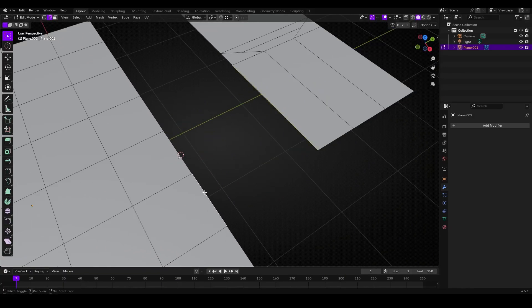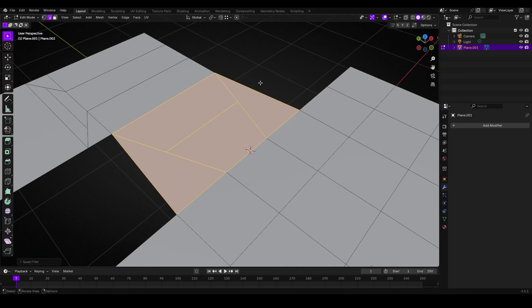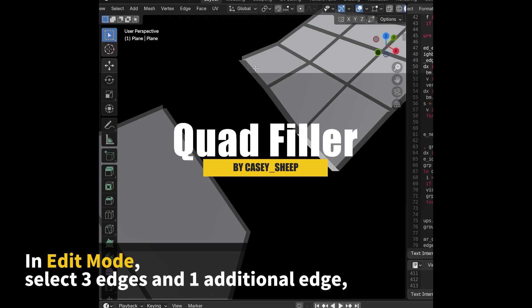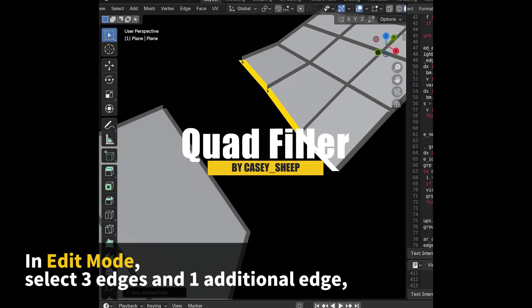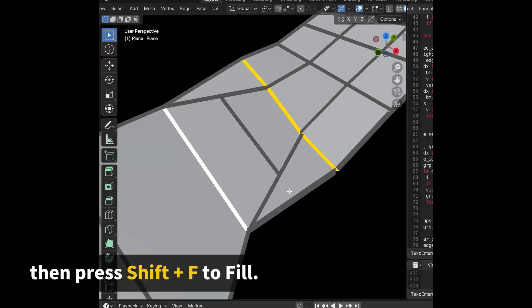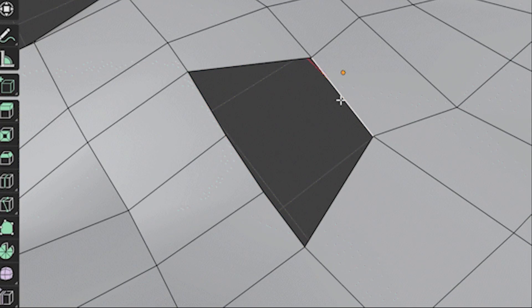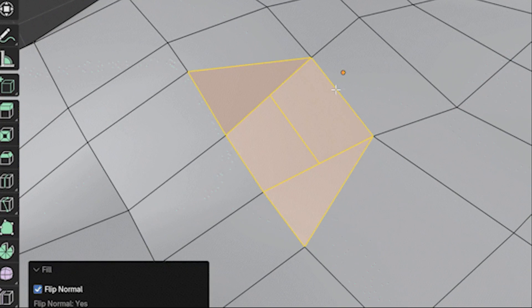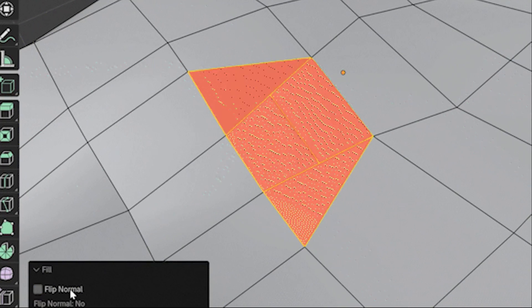Using the add-on couldn't be simpler. You go into edit mode, switch to edge selection, and select the edges where you found a hole. One side should have three connected edges, and the opposite side one edge.